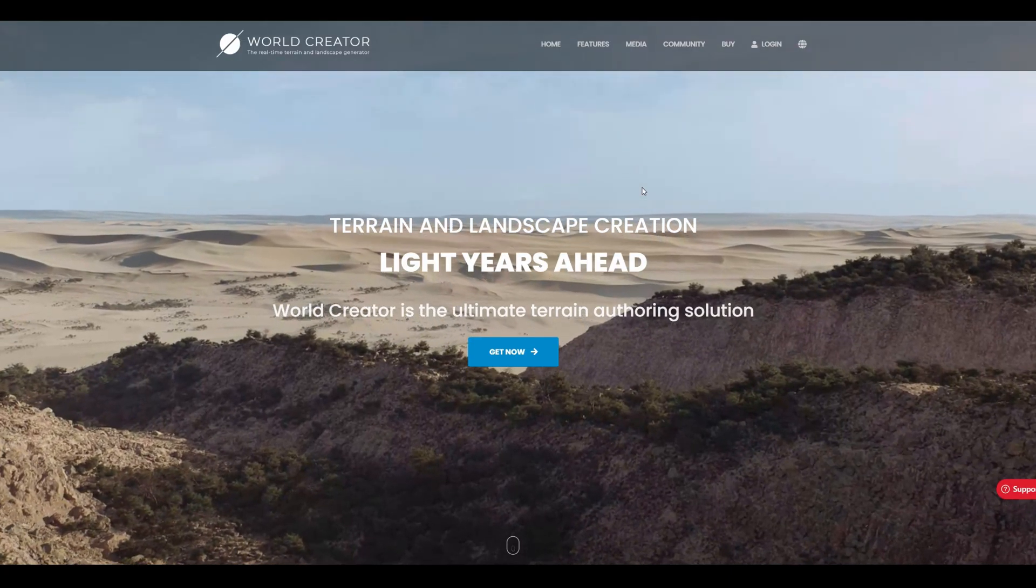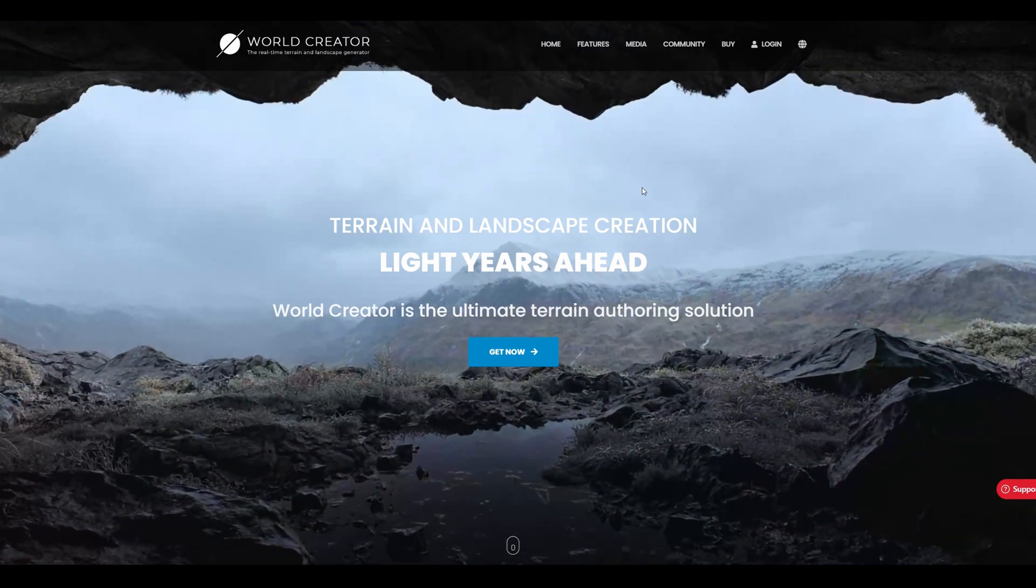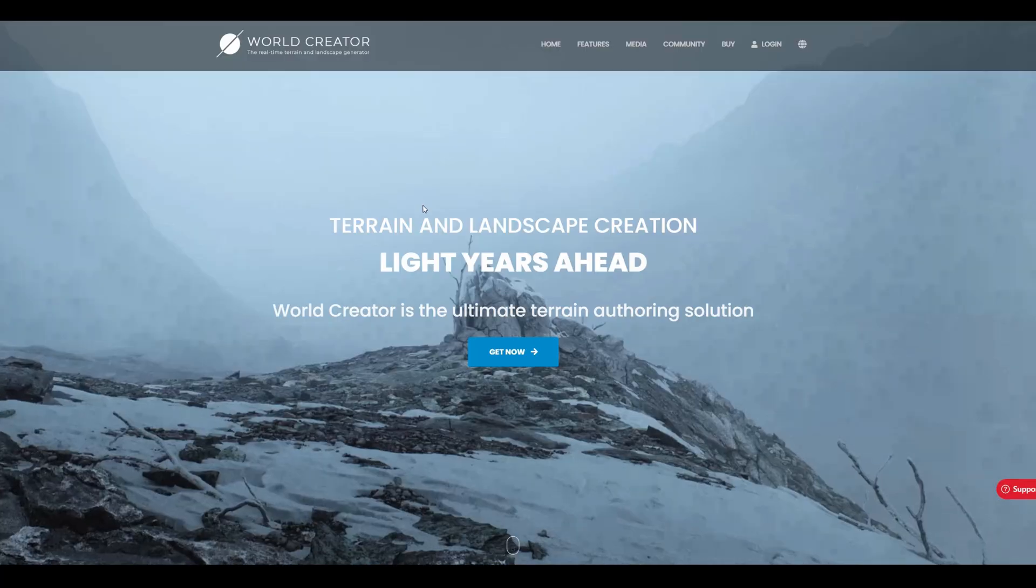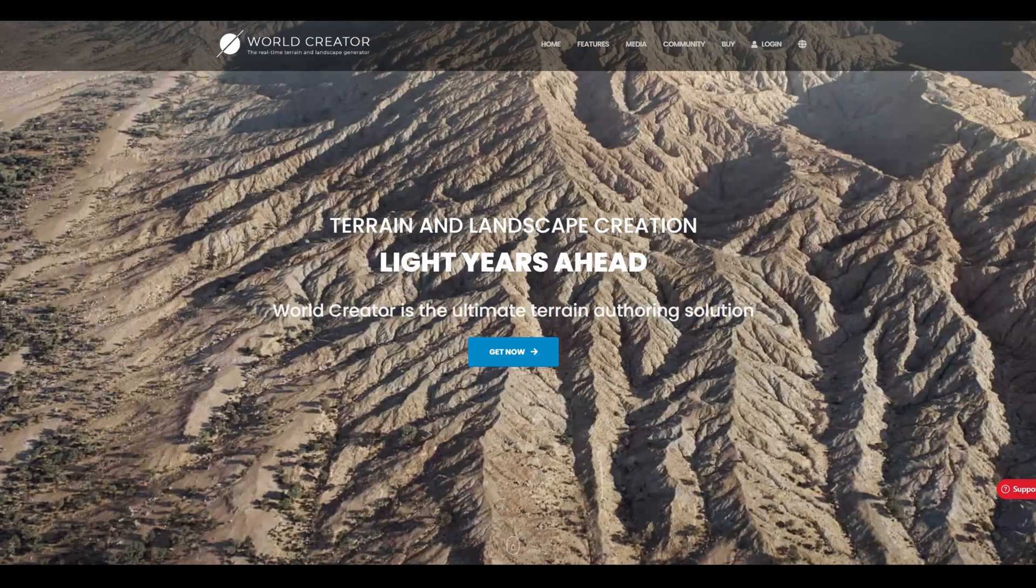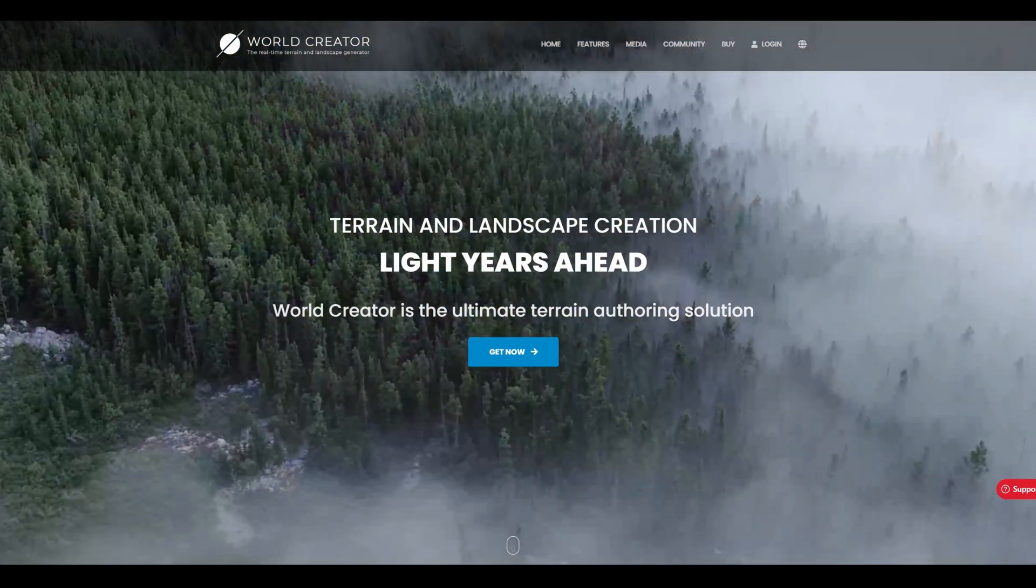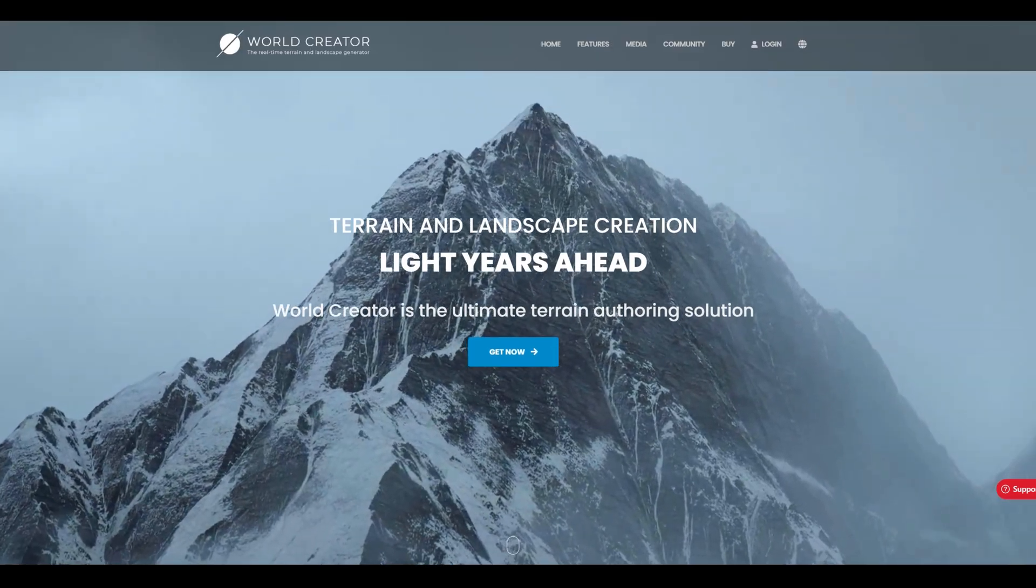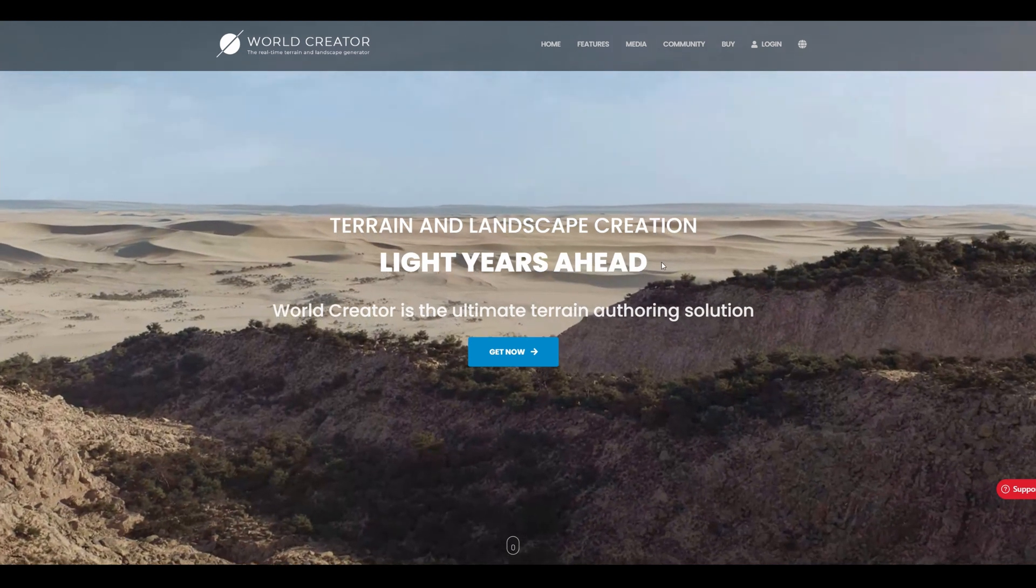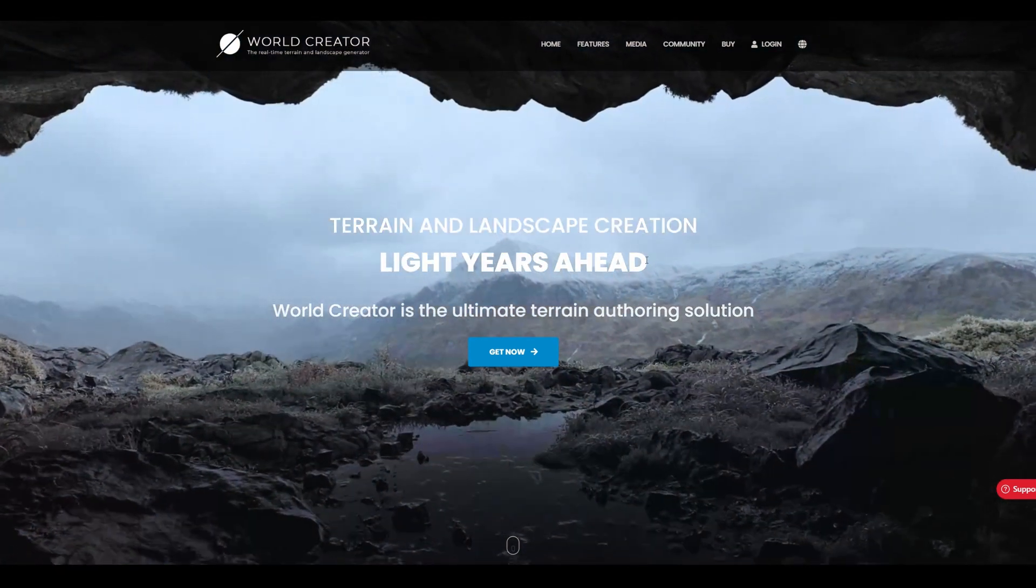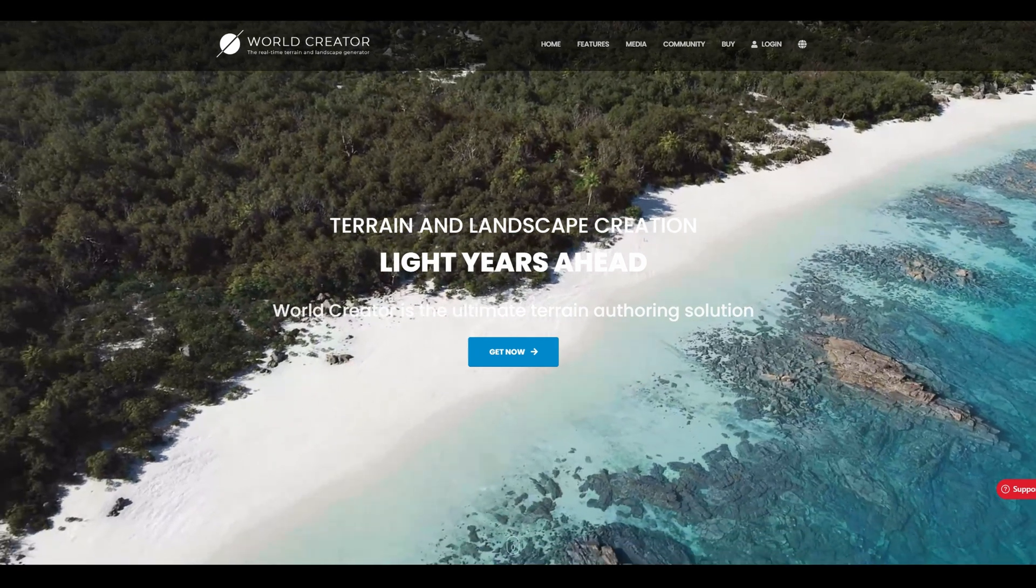Since I'm talking about terrains and terrain generating I pretty much have to talk about this software which is not Blender but it's a very good software called World Creator. I'll also leave a link in the description, but this software is pretty much amazing at creating good landscapes as you can see in the background videos. These are procedurally made and they can be highly customized for your own liking.